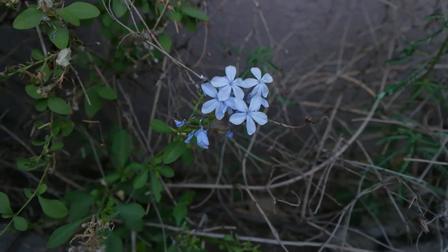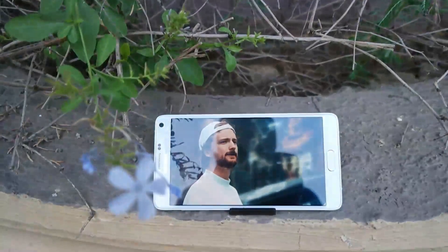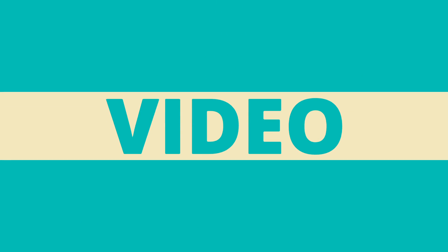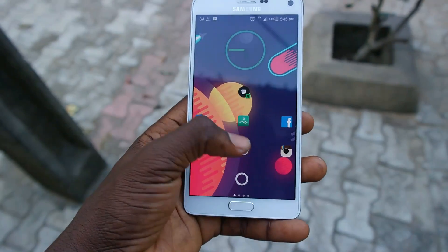Hello guys, Brian here, and welcome once again to my app review video. Today I'll be showing you how to make a reverse video, or how to reverse any video on your Android phone. Let's begin.